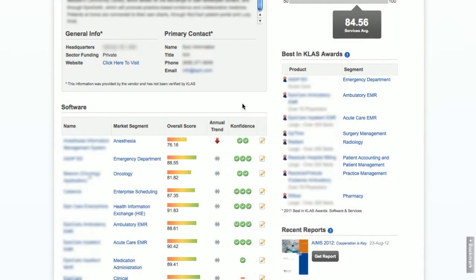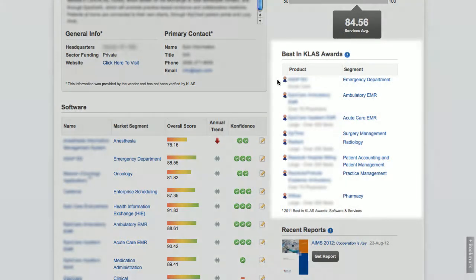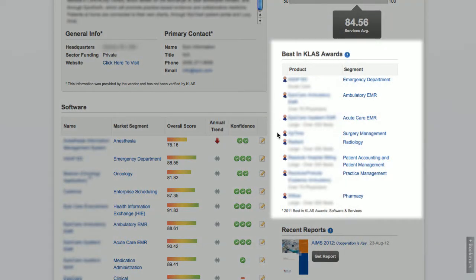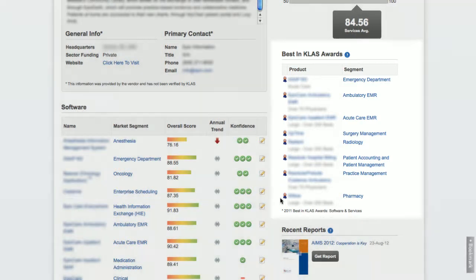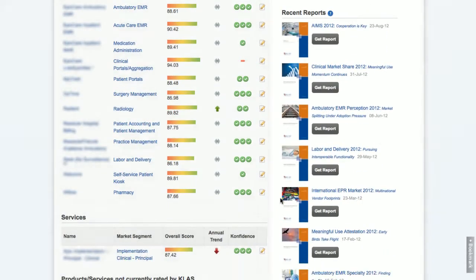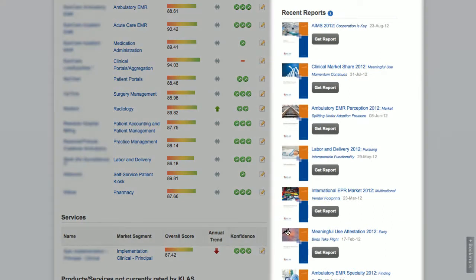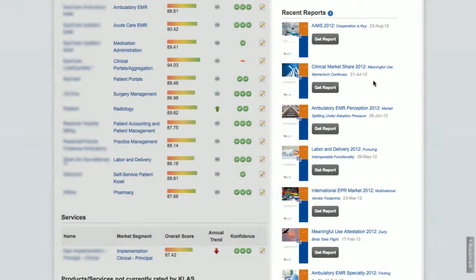You will also find any products that have won Best in Class awards, which are given to the vendors that have received the highest provider scores over a 12-month period. You can then find recent specialty reports that include any of the vendor's products.